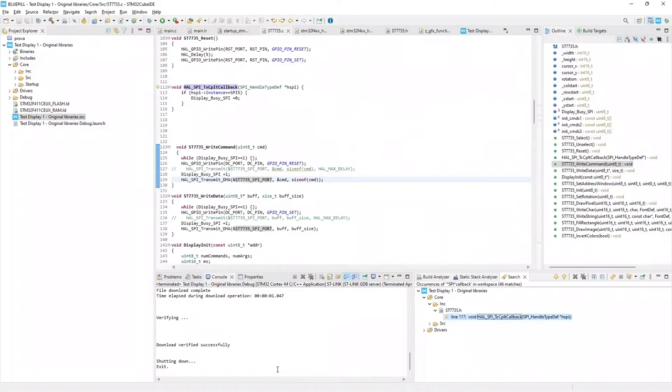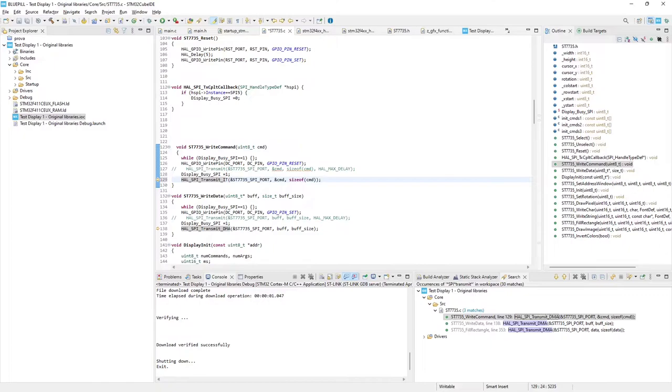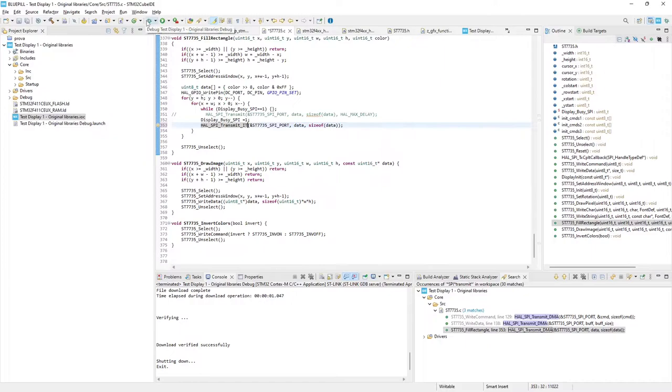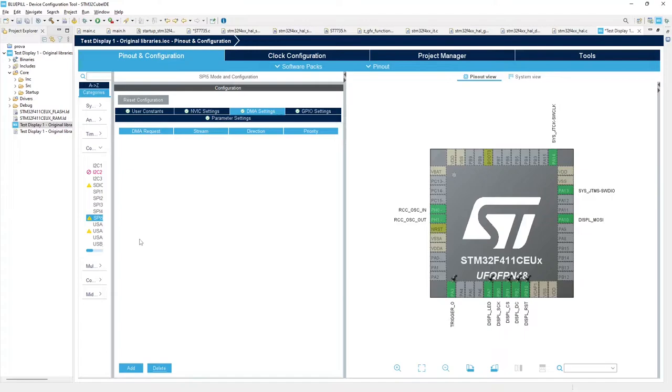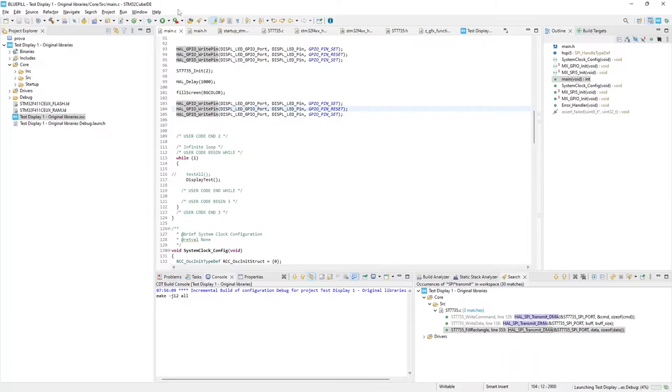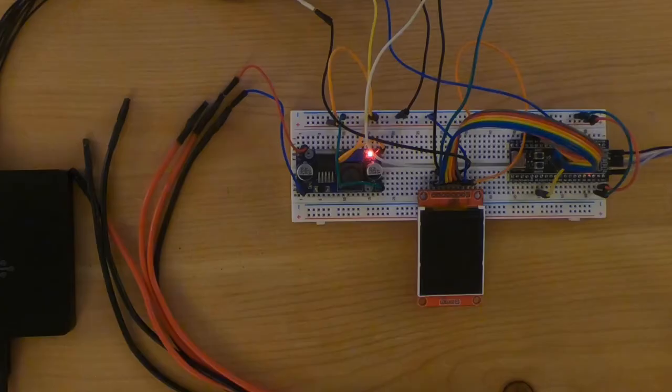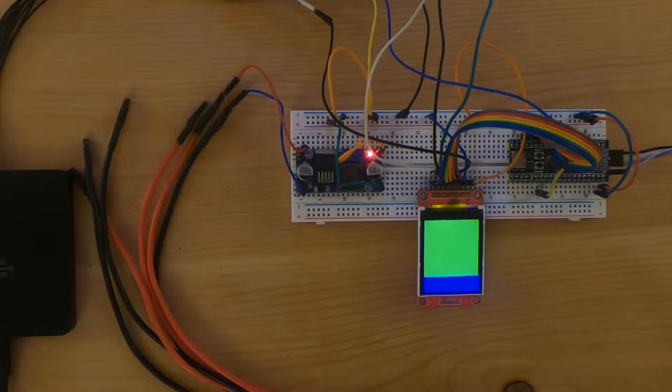So I try now to change it to interrupt. That is really easy to do. I just need to change the transmit DMA to transmit IT. And disable DMA in CubeMX keeping interrupt active. And the program keeps slow. Even more.